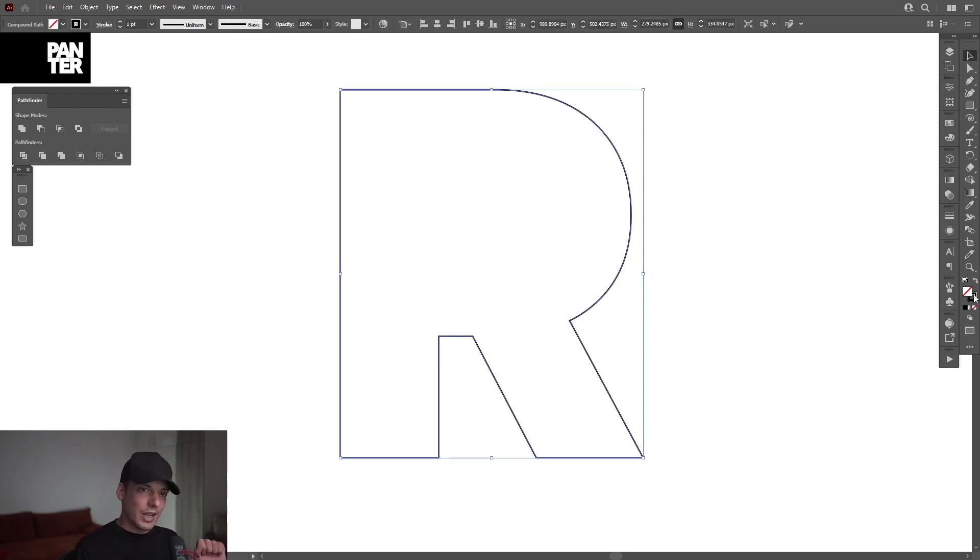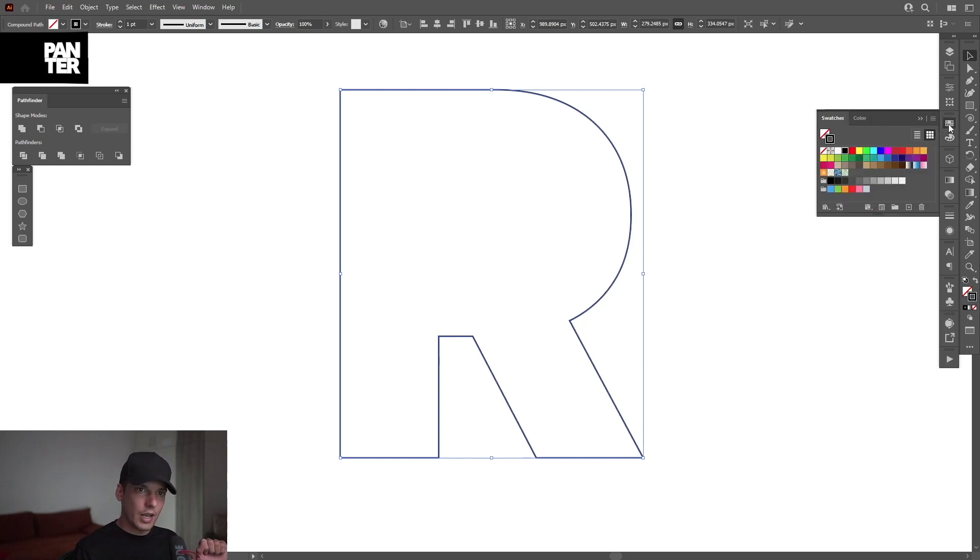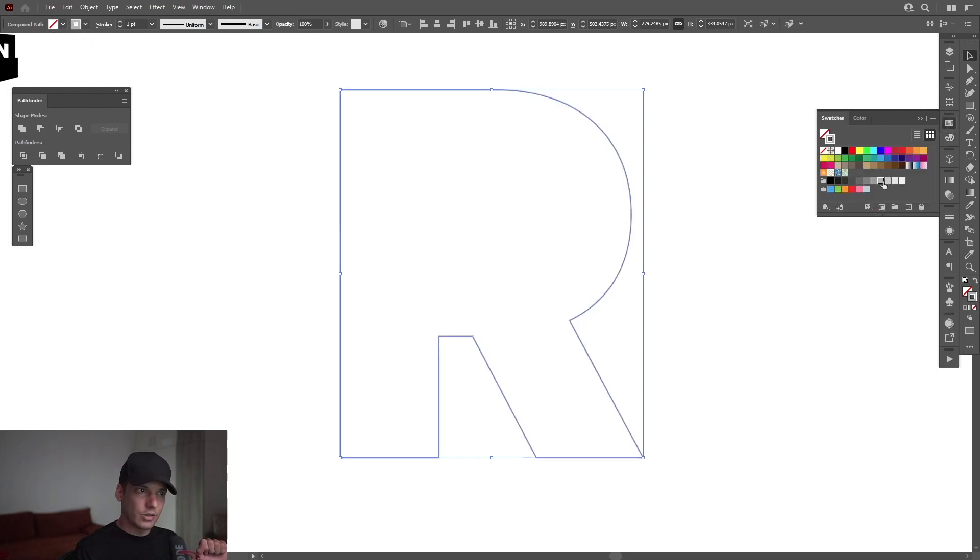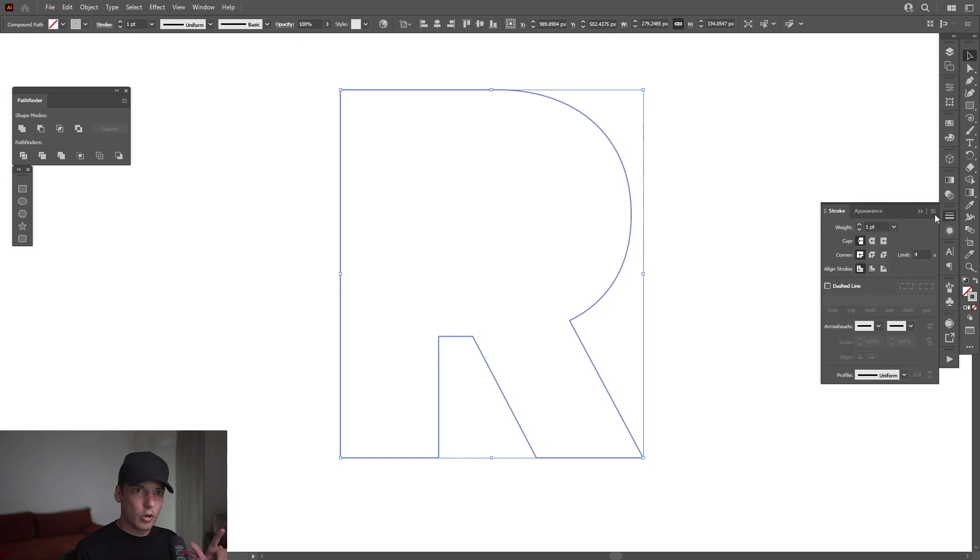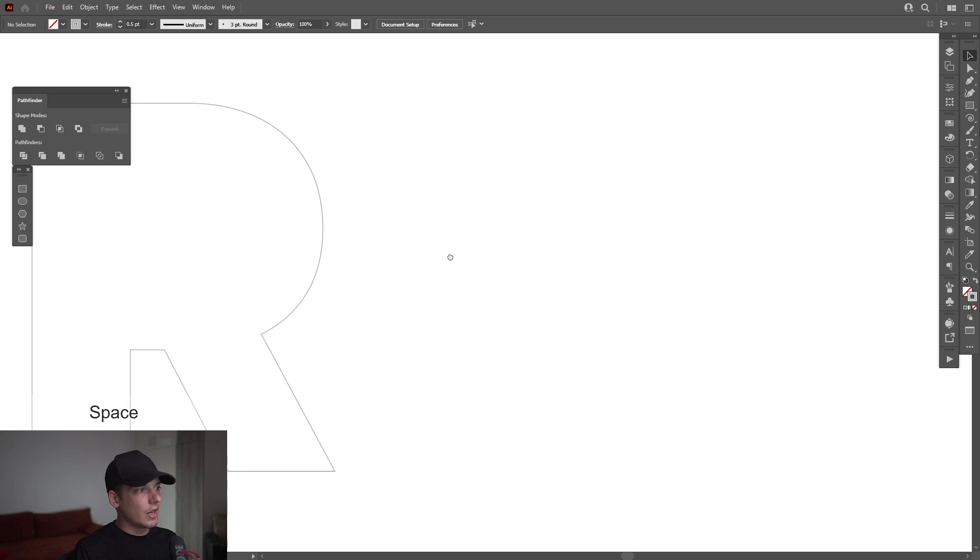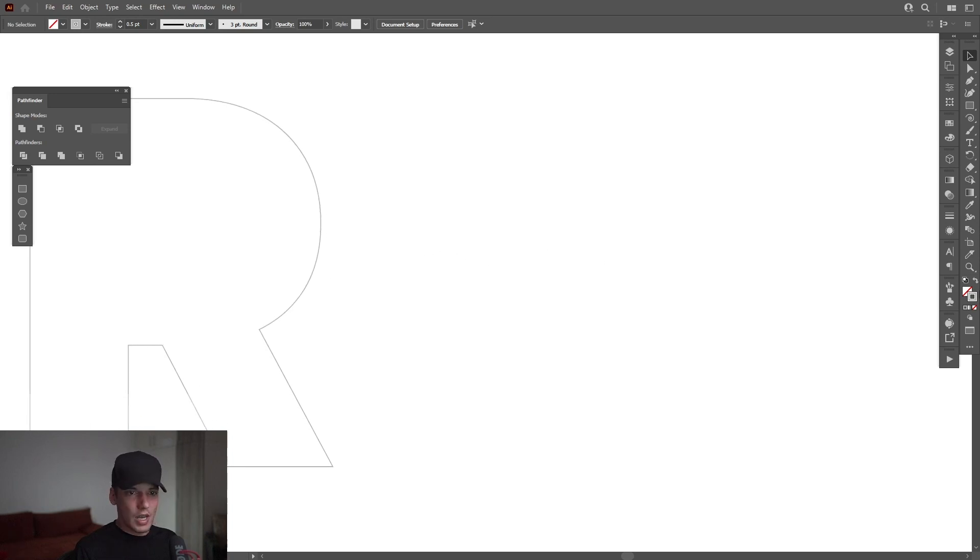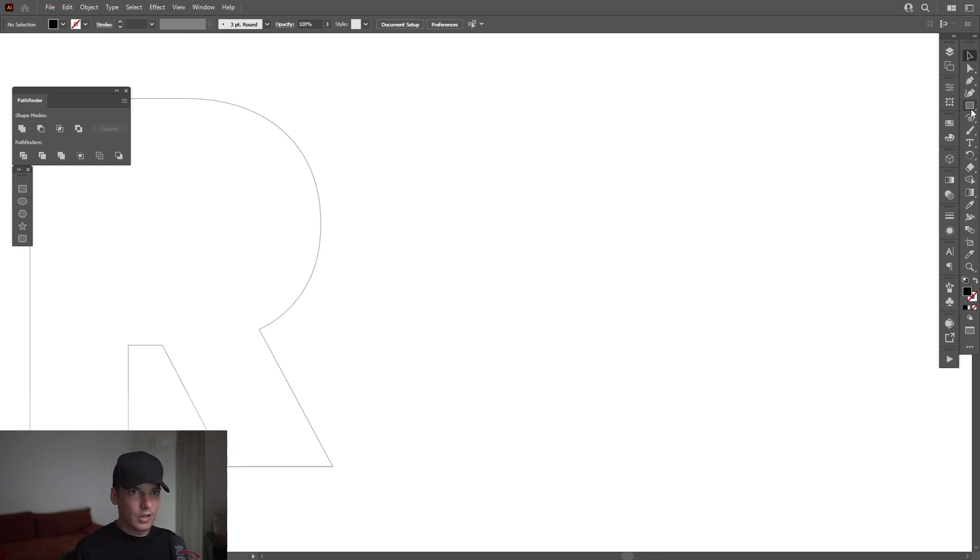So right now it's on black. I'm going to click on the Stroke and change the color to light gray. And I'm also going to go to the Stroke Profile. I'm going to decrease the weight of the profile to 0.5. And now I'm going to put this letter R on the side and swap it from Stroke to Fill. I'm going to click on this Fill and select the black color.